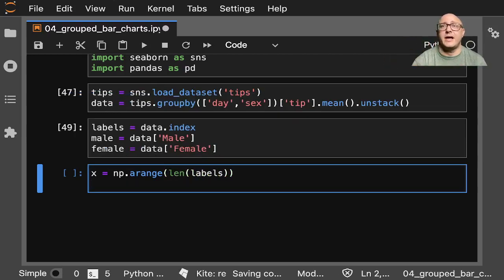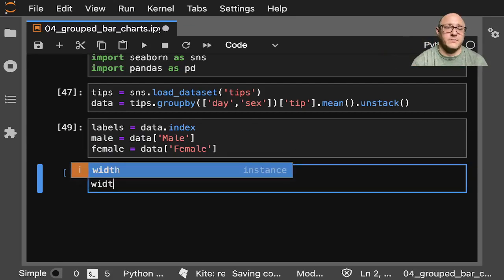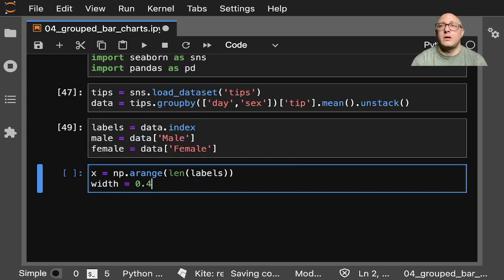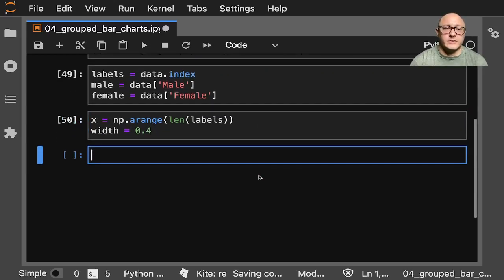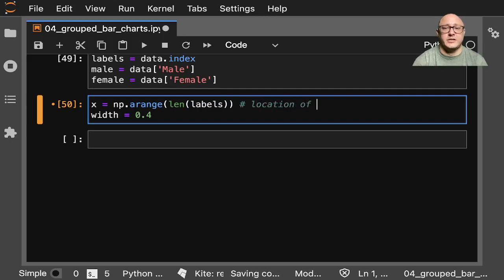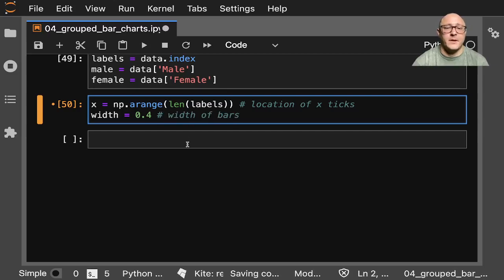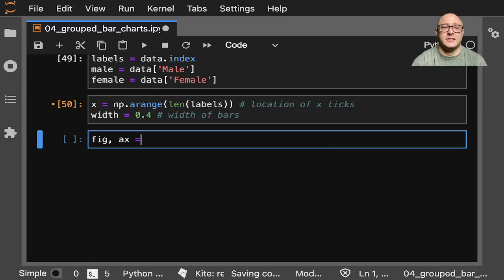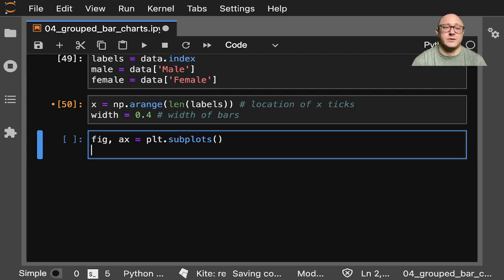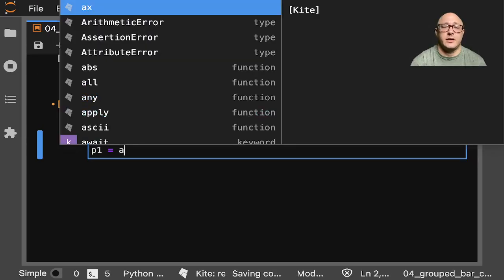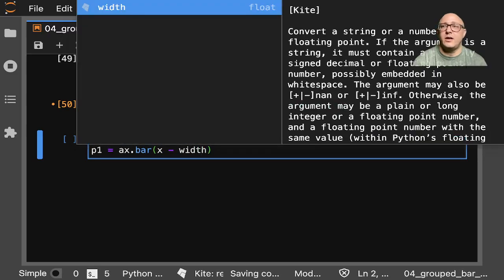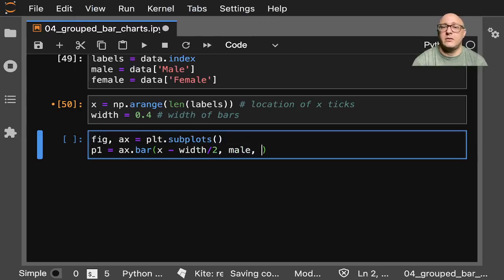So again, x is the location of x-ticks and width is the width of the bars. Next, fig, axis = plt.subplots, and then we're going to make a couple of plots. p1 = axis.bar(x - width/2, male, width, ...).